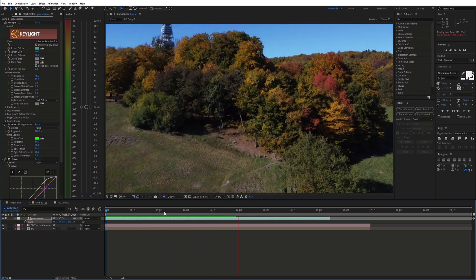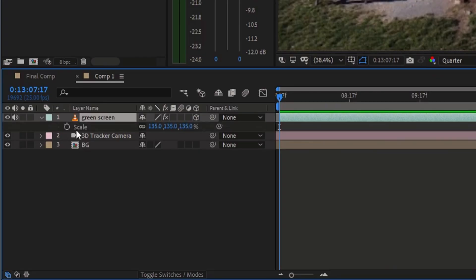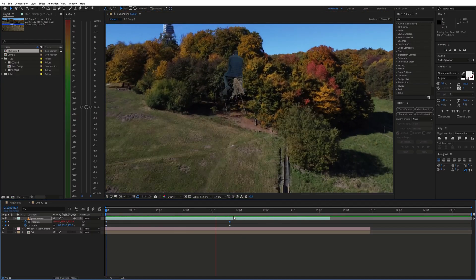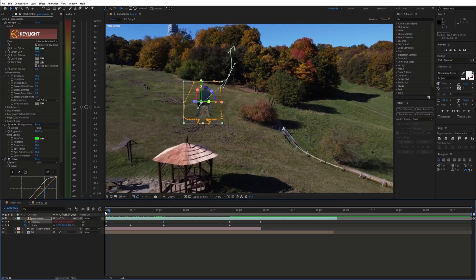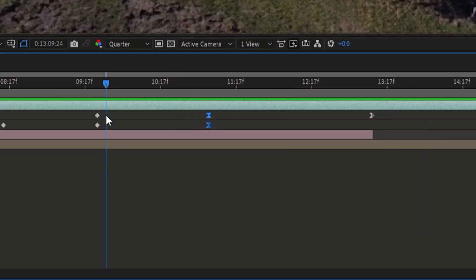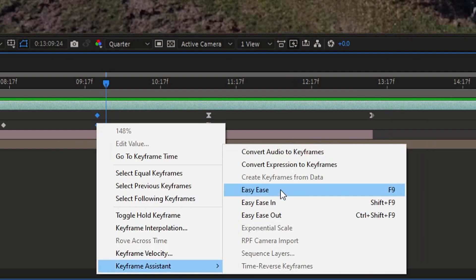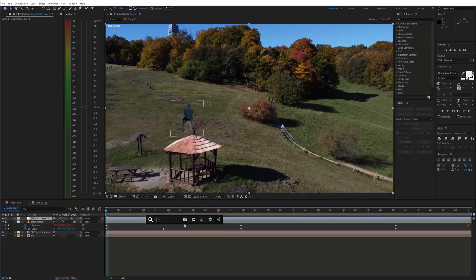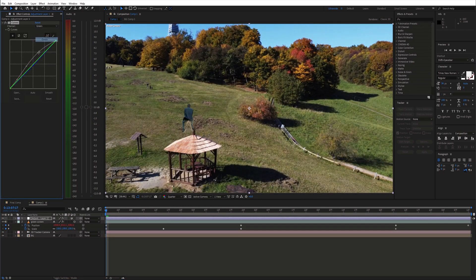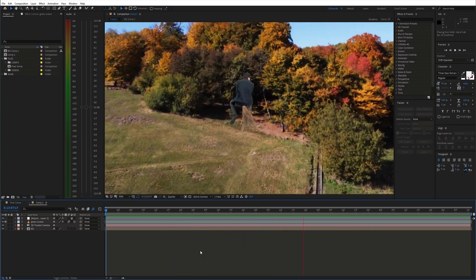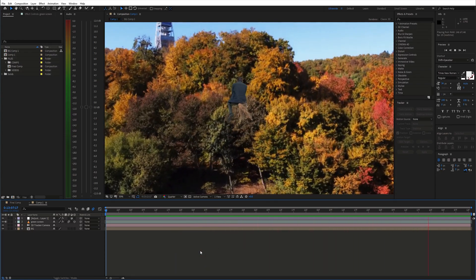Furthermore, let's animate the position and scale. Enable animation by clicking on the stopwatch icon. Then go ahead and create an animation that you like. You can make this animation smoother by right-clicking the keyframes and choosing Easy Ease. Finally, adjust the color of the background and the green screen layer using the Curves effect. And that's how you can fly on a broom. If you found this helpful please consider subscribing and I'll see you in the next video.